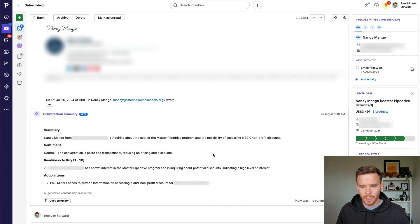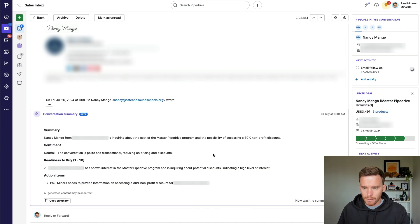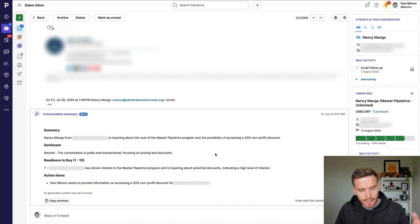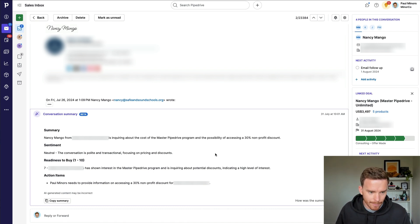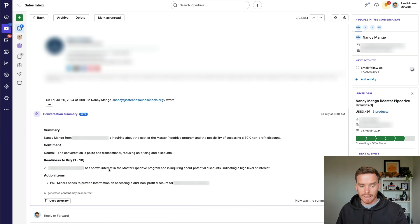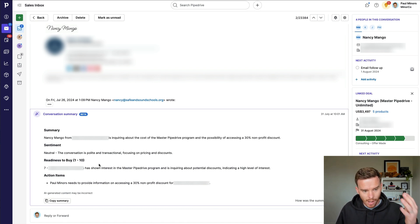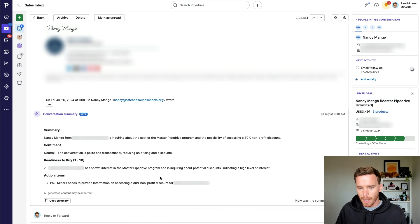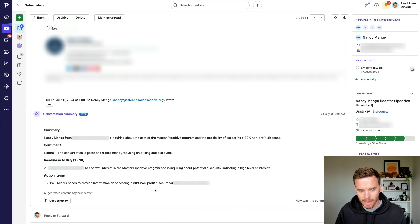For the next AI feature, let's take a look at this email conversation. This is a conversation I started from Pipedrive using the email sync feature, and because I sent the email from the deal, we can see on the right-hand side it's actually connected to a deal. I can generate an AI summary of the conversation. Nancy Mango is inquiring about the cost of the MasterPipeDrive program and the possibility of accessing a non-profit discount. It gives me a summary of the sentiment — this conversation is polite and transactional. I really like the readiness to buy score — one to ten — and this is a seven, indicating a high level of interest. Then action items: I need to provide information about the non-profit discount, so I can clearly see what I need to do next.